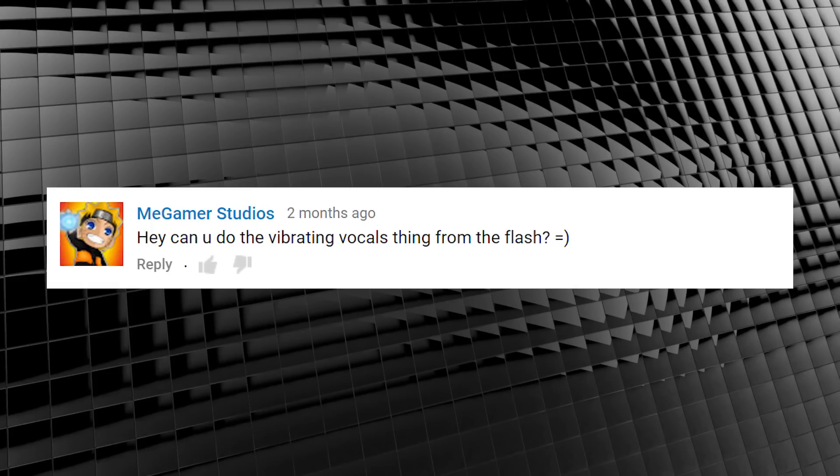MeGamerStudios asked, Hey, can you do the vibrating vocals thing from The Flash? Smiley face? You know, I think I can. So let's have a crack at it, shall we?